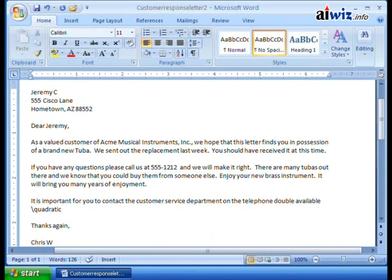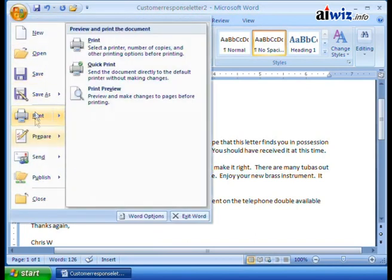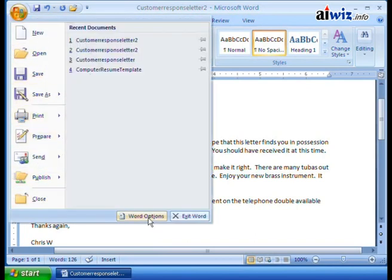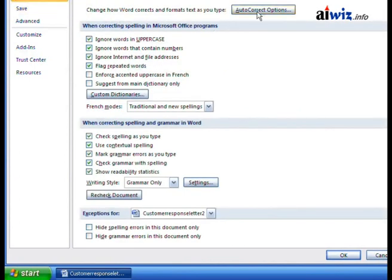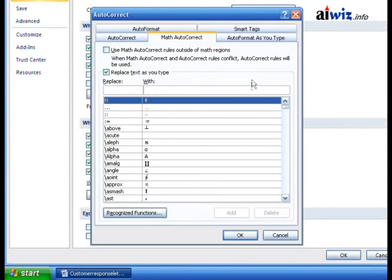So in other words, to change that, I need to come back up here again, go to my Word Options, go to Proofing, and select the AutoCorrect Options.